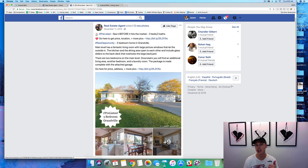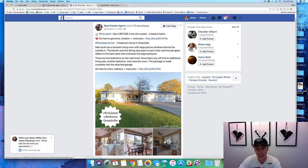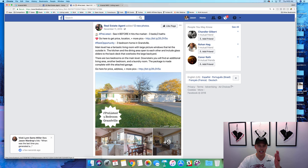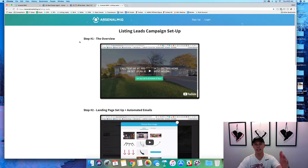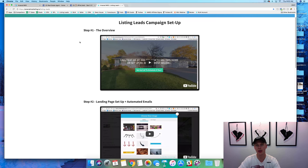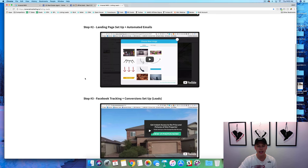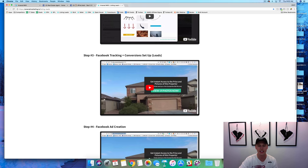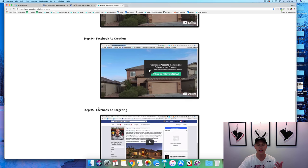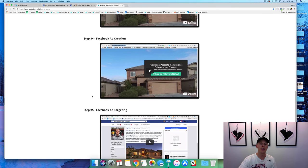My name is Jason Wardrop and I launch a new video every single day on how to generate more leads, make more money, and grow your business. If you guys are not subscribed yet, make sure you subscribe. As a special bonus, if you guys stay here till the end, I'm going to show you how to get this step-by-step — basically this video but broken down step-by-step, covering the landing page setup, automated emails, Facebook tracking and conversion setup, Facebook ad creation, Facebook ad targeting, and we dive into everything step-by-step.